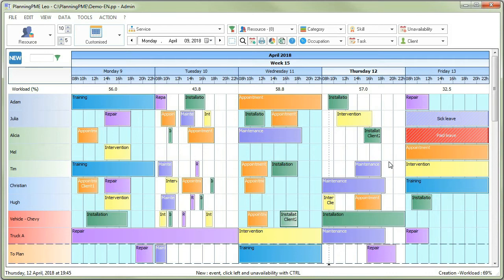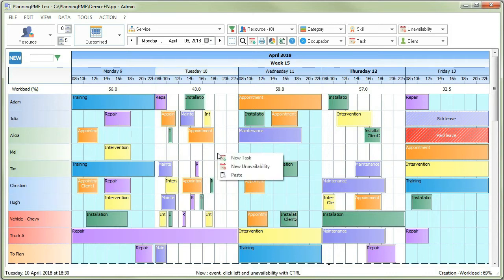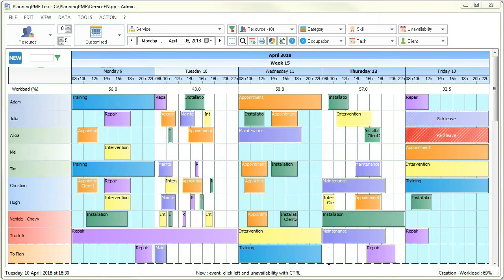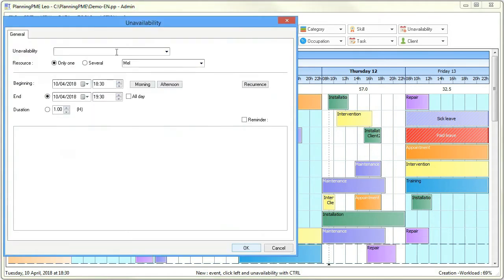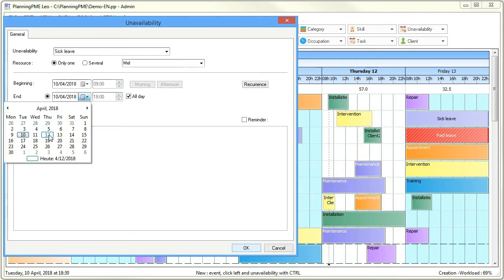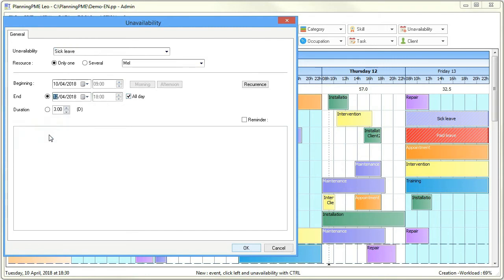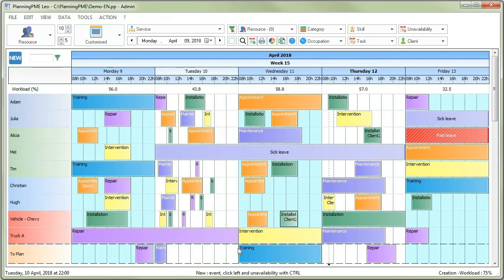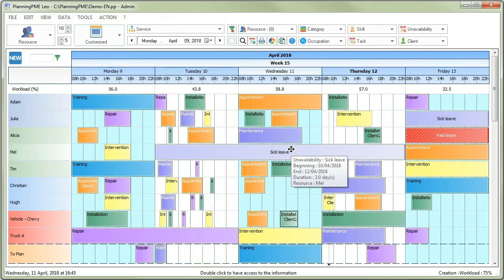To create an unavailability, just right click on the planning and choose a label and a duration. The absence is automatically generated on the selected area.